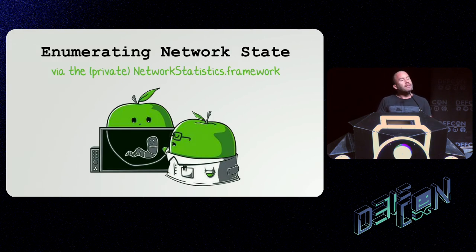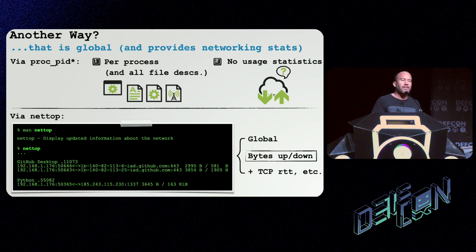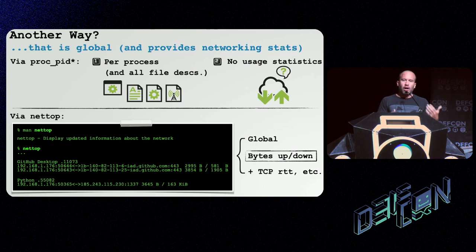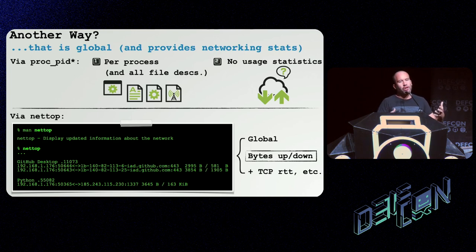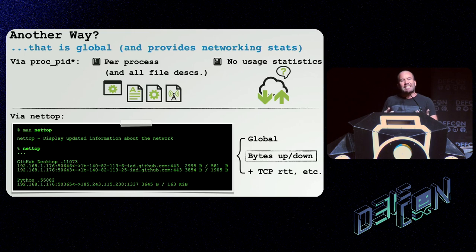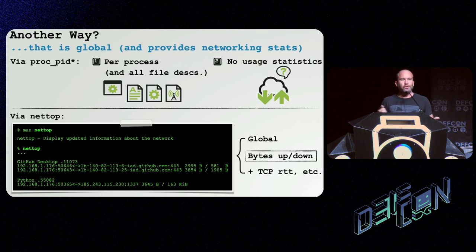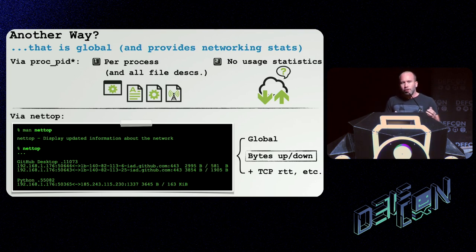Now let's talk about enumerating network state using the private Network Statistics framework. This approach has additional pros over the file descriptor method. Via the proc_pid API method, there are some downsides: it's process-specific so you only get file handles for the process you specify; you get all the file descriptors and have to add additional code to filter out sockets; and most notably, it doesn't provide any statistics — like how many bytes a network connection is responsible for. For example, is an application exfiltrating gigabytes of data? We cannot determine that from file descriptors alone.